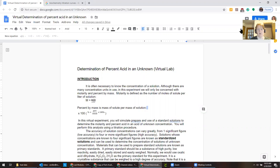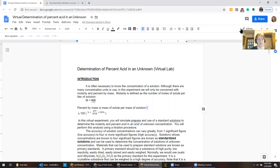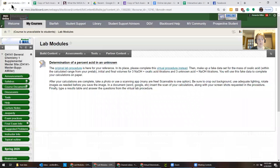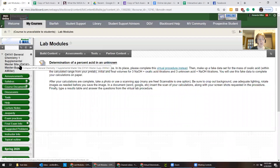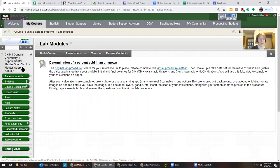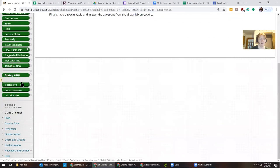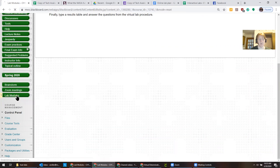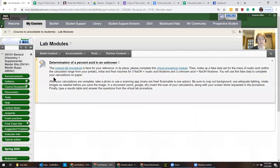And what you can do is I've added everybody to a Blackboard site that's called the General Chemistry 1 Supplemental Master Site. And then at the bottom I put a couple of different links. The one for lab is the lab modules. And so you would click here to see how I've introduced the assignment.